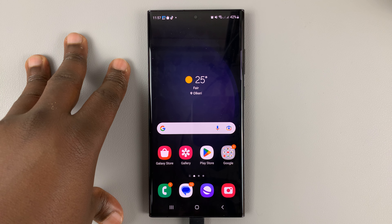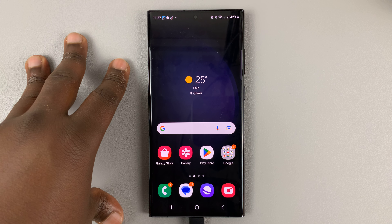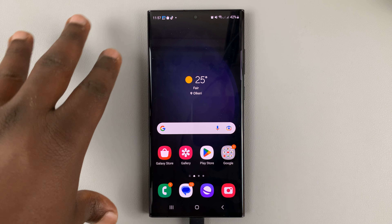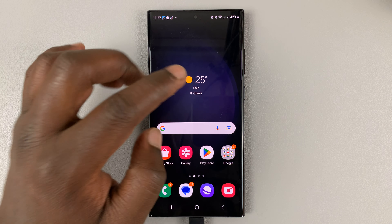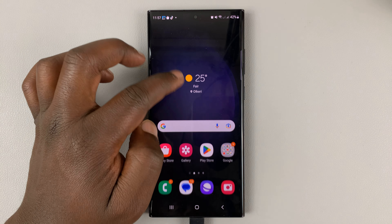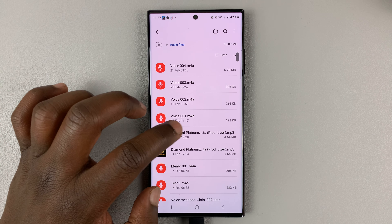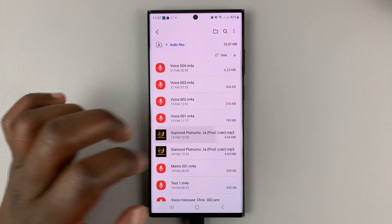I'll be showing you how to set a song as a custom ringtone on your Samsung Galaxy S23. This song first must be on the device memory. If it's been sent to you either through messages or through WhatsApp, make sure it's downloaded onto the device. Or maybe you went ahead and found the song online and downloaded it onto your device. The song should be available if you go to Files.